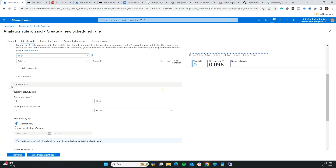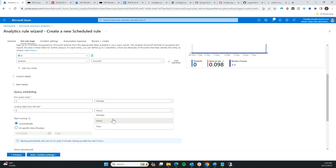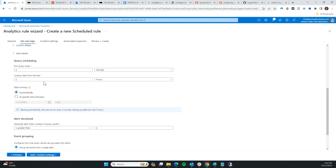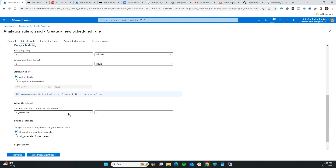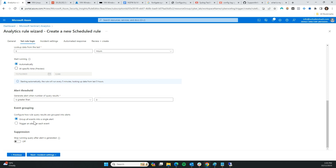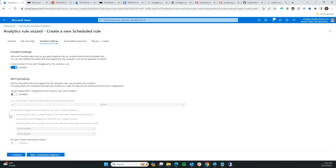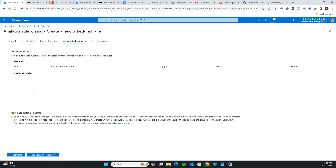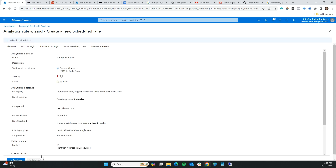I'm not going to touch that. I'm going to make sure this query runs every five minutes. I'll leave it on automatic. Anytime this alert is triggered I want to receive an incident — a ticket for this. Group all events into a single alert. Next — I don't want to group this at this stage. For automated response, we don't want to do any automation; all we care about is creating a ticket based on the IPS alert. Review and create — Save.